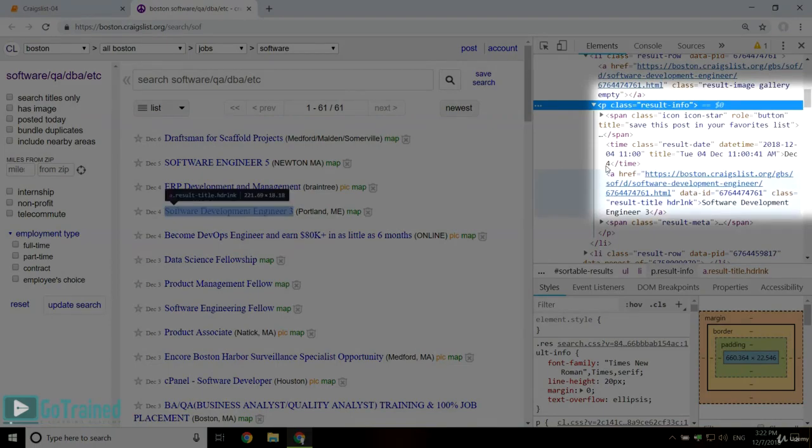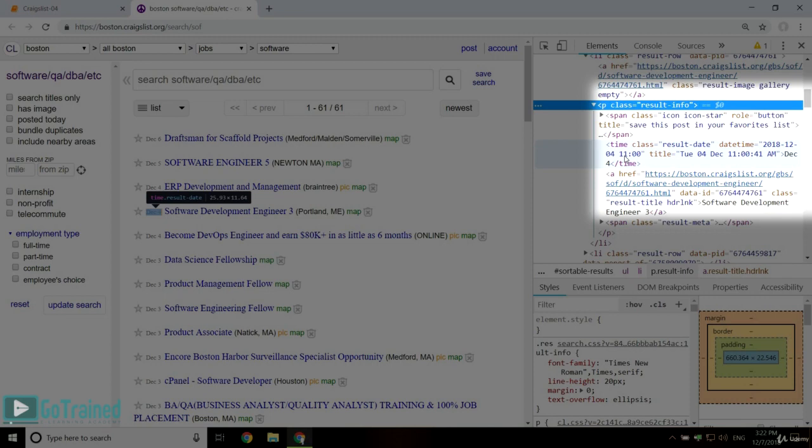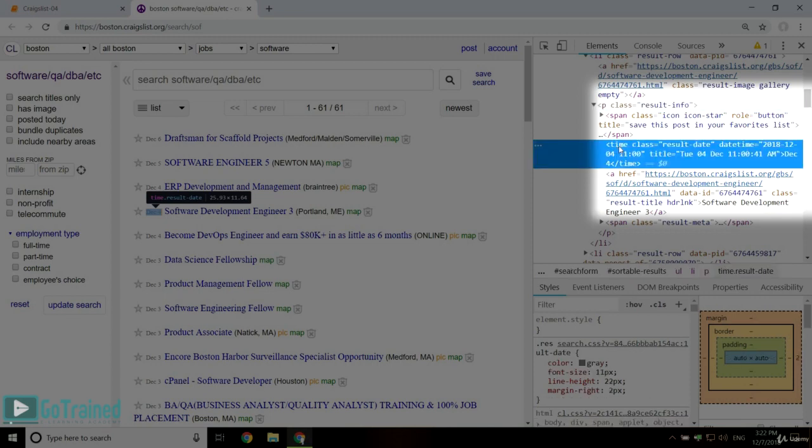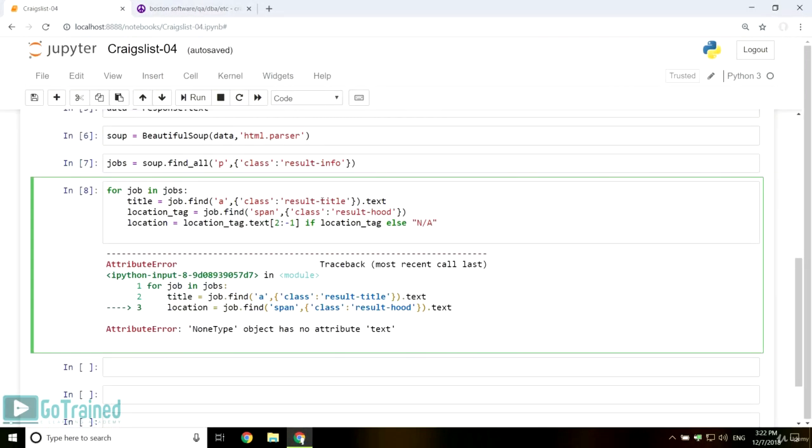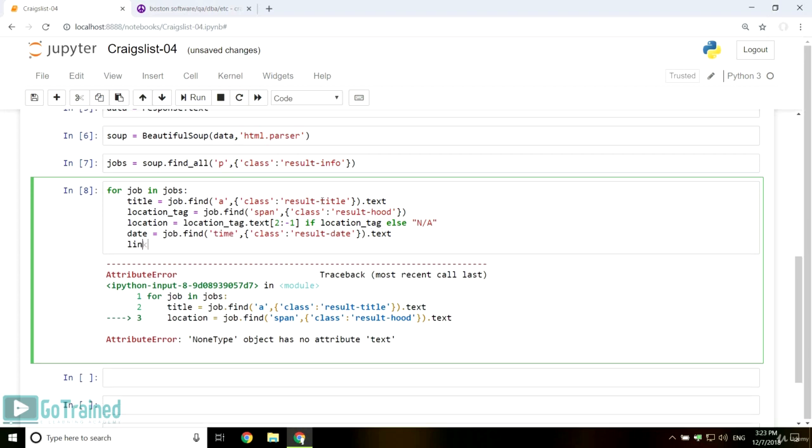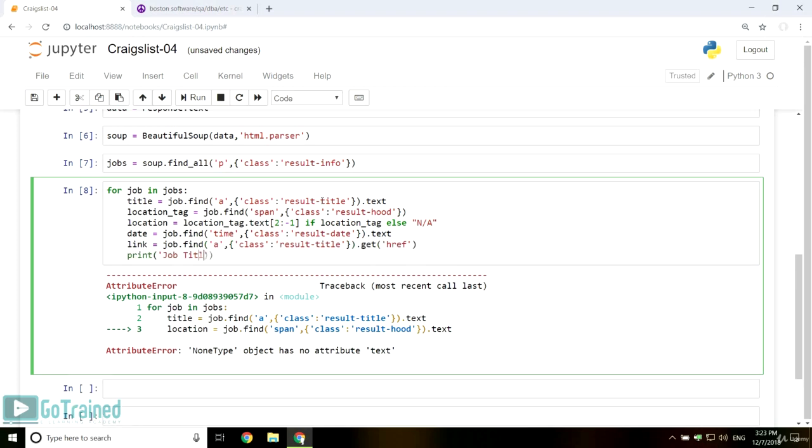Extract the date in the same way, but be careful that its tag is called time. Finally, print all the job details you extracted in the way you prefer.